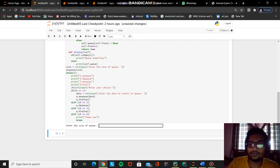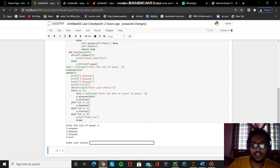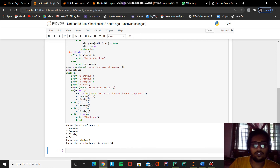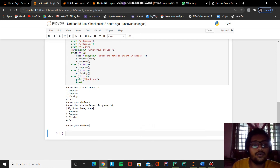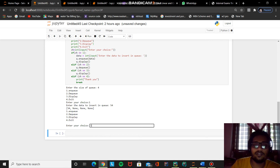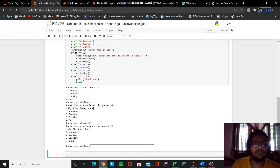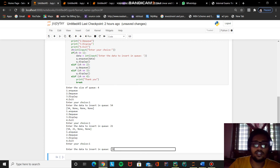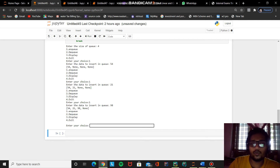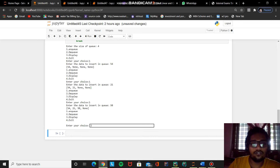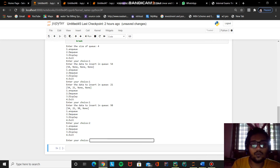Now we run the program. It asks to enter the size of the queue — we enter 4. To enqueue, we enter data 54 and we can see the queue shows 54, None, None, None — size is 4 and the first data inserted is 54. We insert another value 21 and it appears at the second position. We insert 98 and it appears at the third position. Now to delete any data from the queue we delete from the beginning — that's the first insert first out principle. When we press dequeue the first element is removed and displayed.